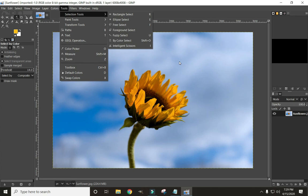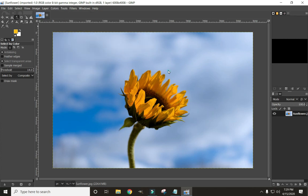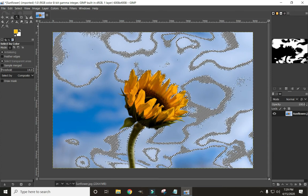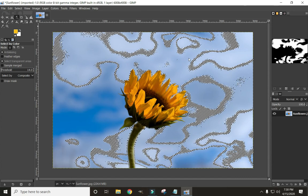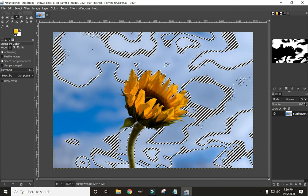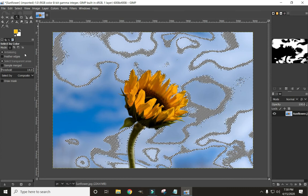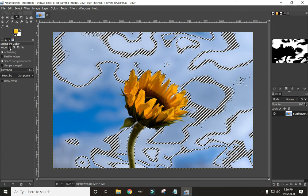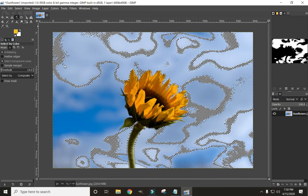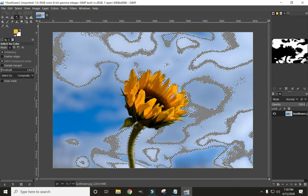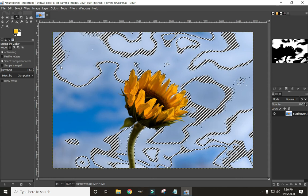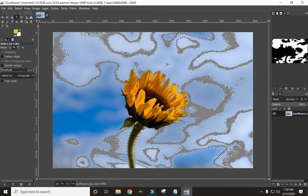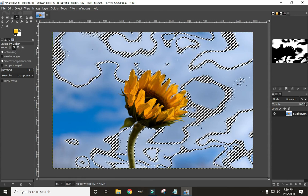Once we have that done we're just going to click on the image. As you can see that made a selection, but it didn't get all of it, so we're going to have to go around and select some more. We need to come over here and change the mode of our select. Right now we're replacing the current selection, so if we select again it's just going to undo what we selected and select a new area. We want to add to the selection.